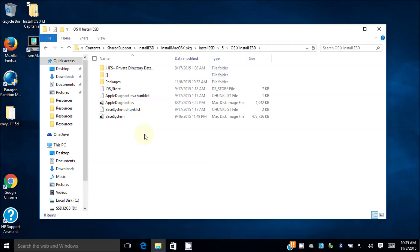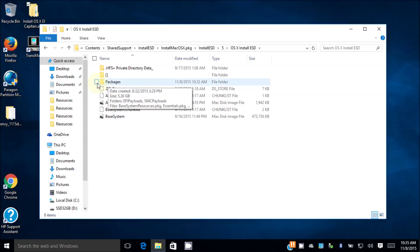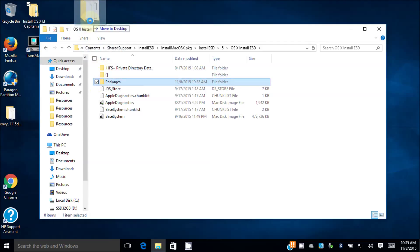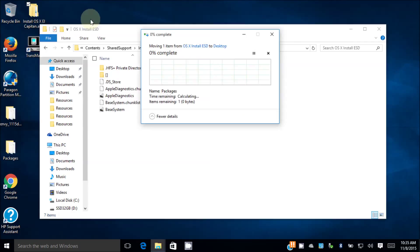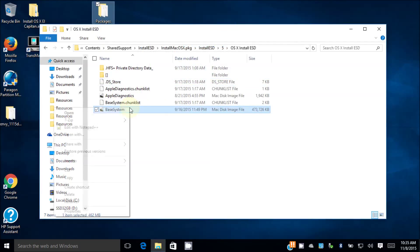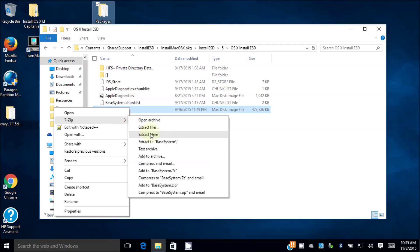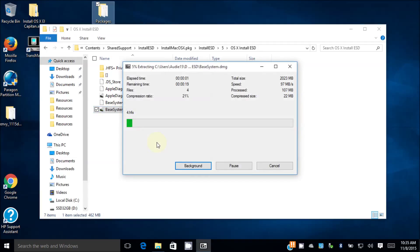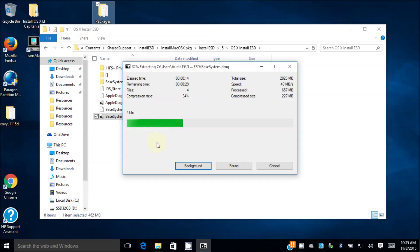Inside here you can see we have a packages folder. This is the one we need. We're going to drag it outside to the desktop. Extract the base system. This one is only 1.2 gig so this one we can leave it in here, we don't have to take it out.